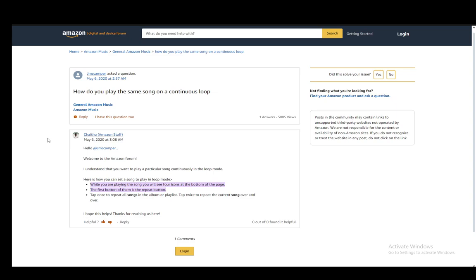The first icon or the first button is the repeat button, and all you have to do is tap it a couple of times to actually repeat the song.